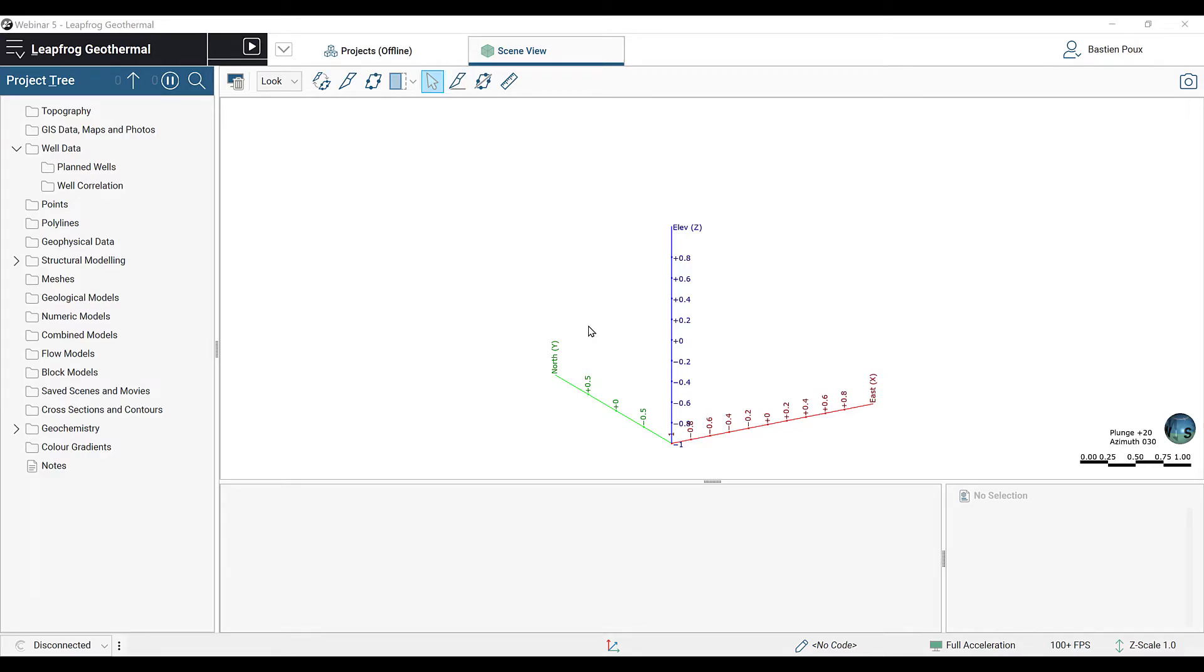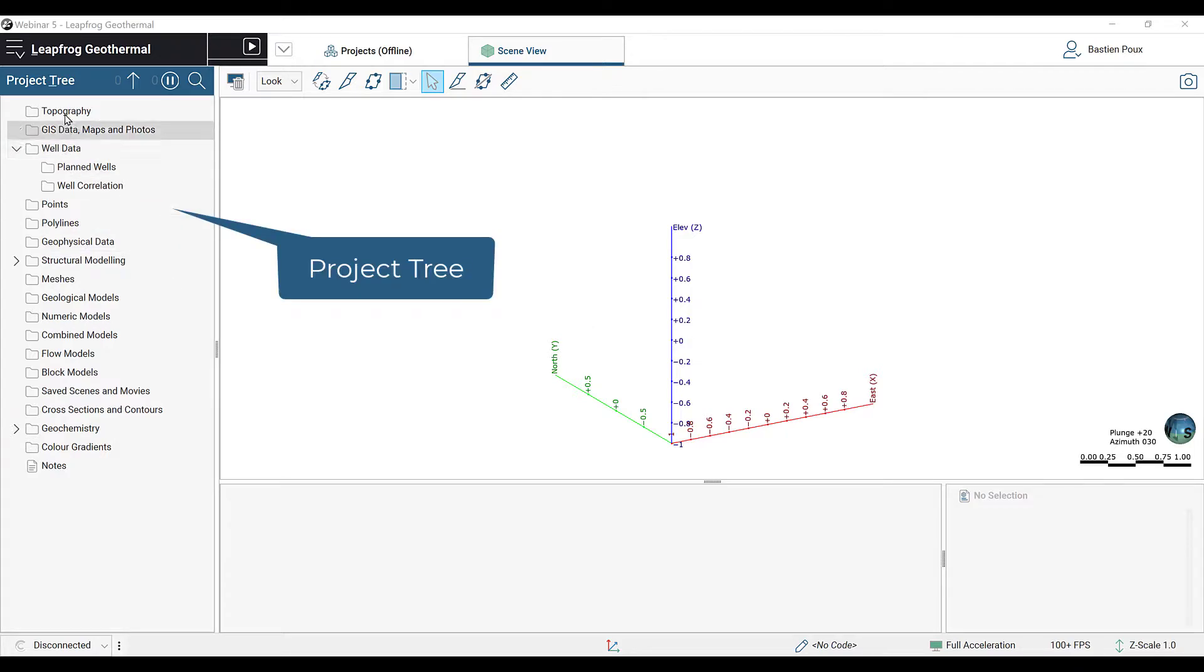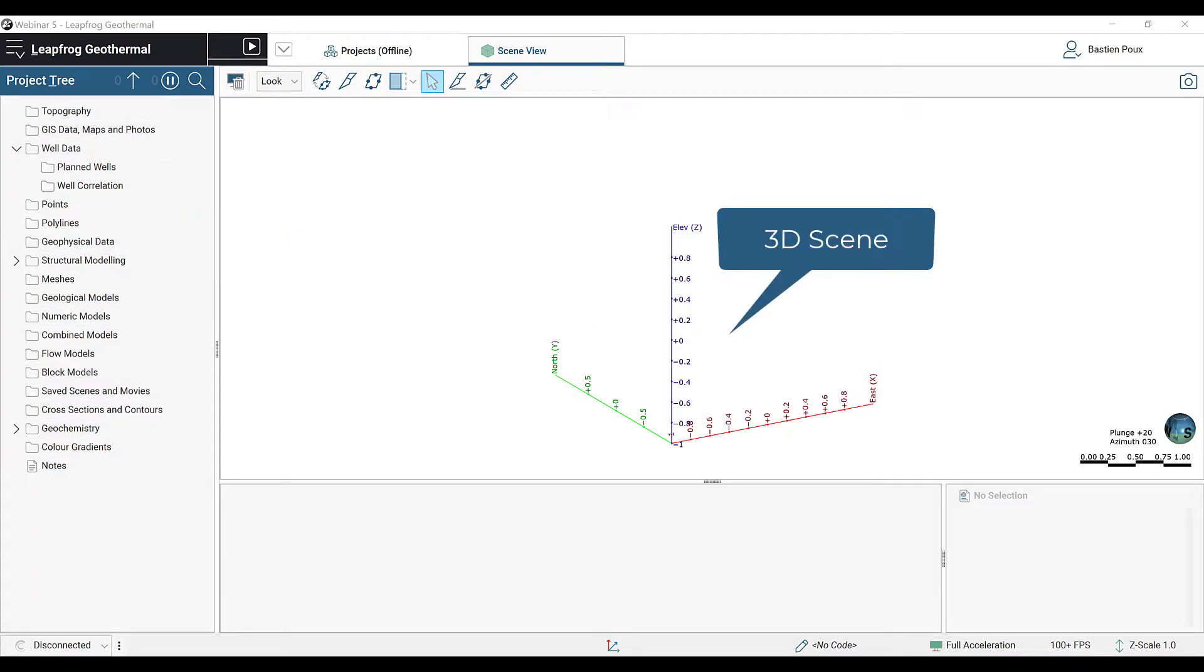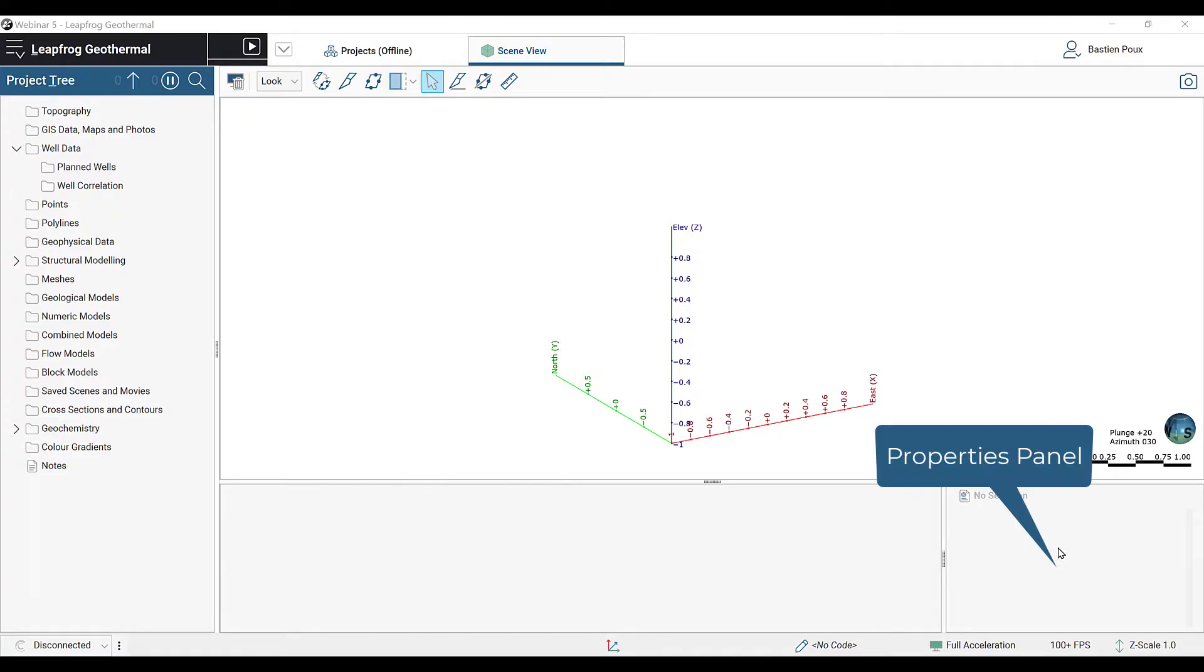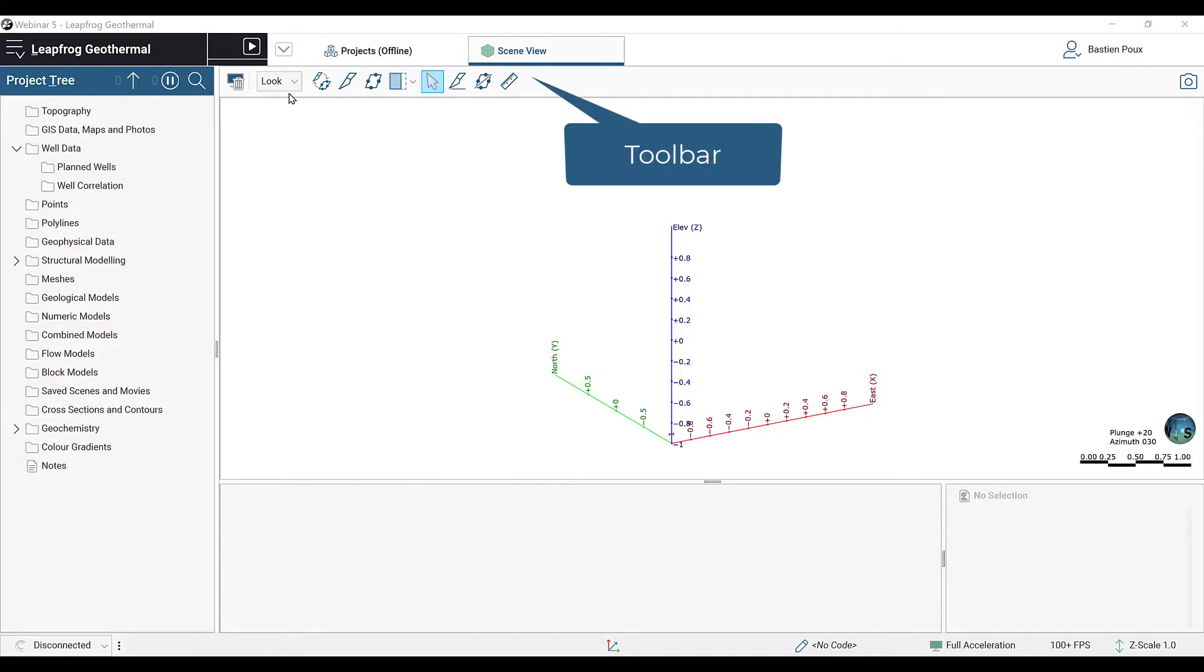We have now created a new project in LeapFrog Geothermal. As a reminder, you have on the left the project tree. In the middle, the 3D scene. Below the 3D scene is the shape list. At the bottom right corner is the property panel. And above the 3D scene, you have your toolbar.